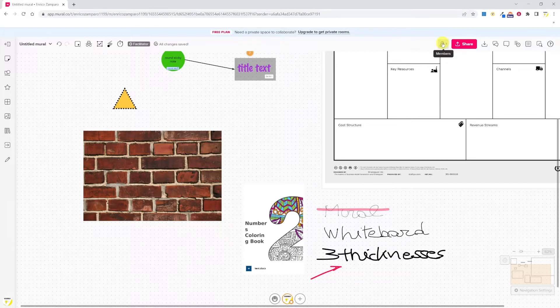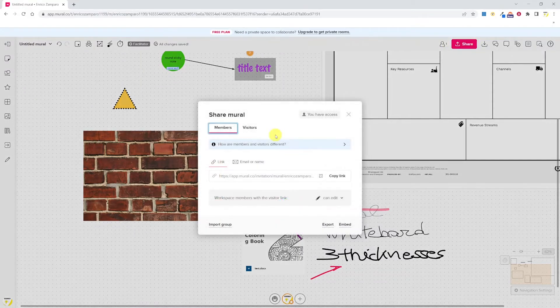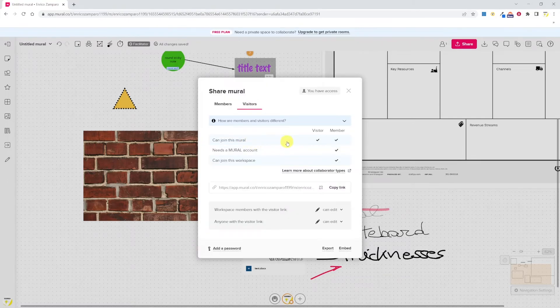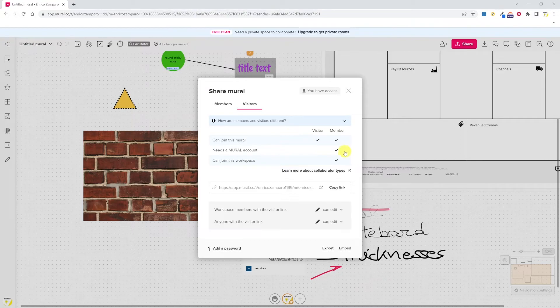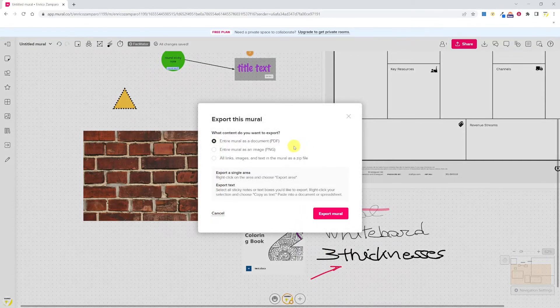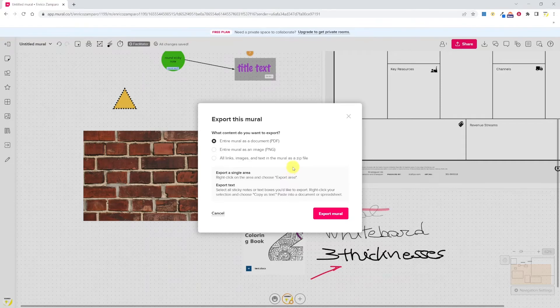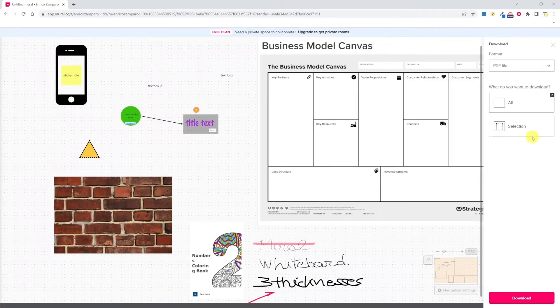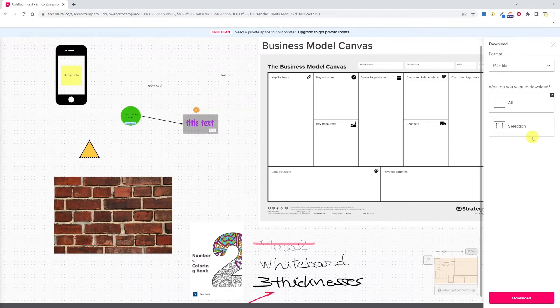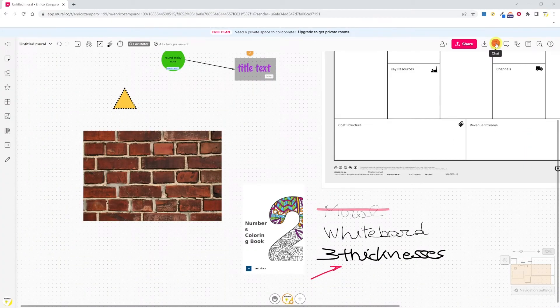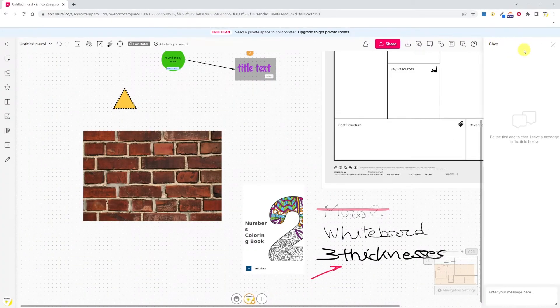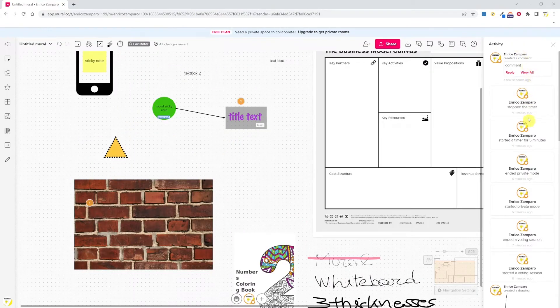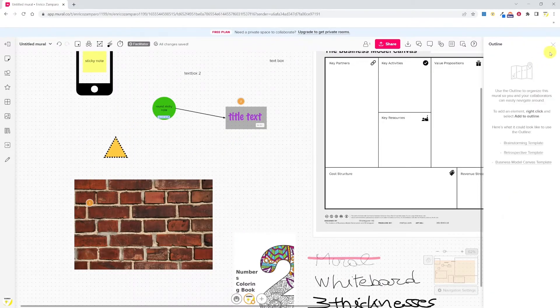And now let's move to the top right. Here we see the number of participants, sharing options, and you can decide whether the people you invite are members or visitors, where visitors can only join the mural whereas members need a Mural account and can join the workspace. The mural can be exported as PDF, image, or all links, images, and text in a zip file. We can find the export option also here, and you can decide whether you want to export the whole whiteboard or just a selection.